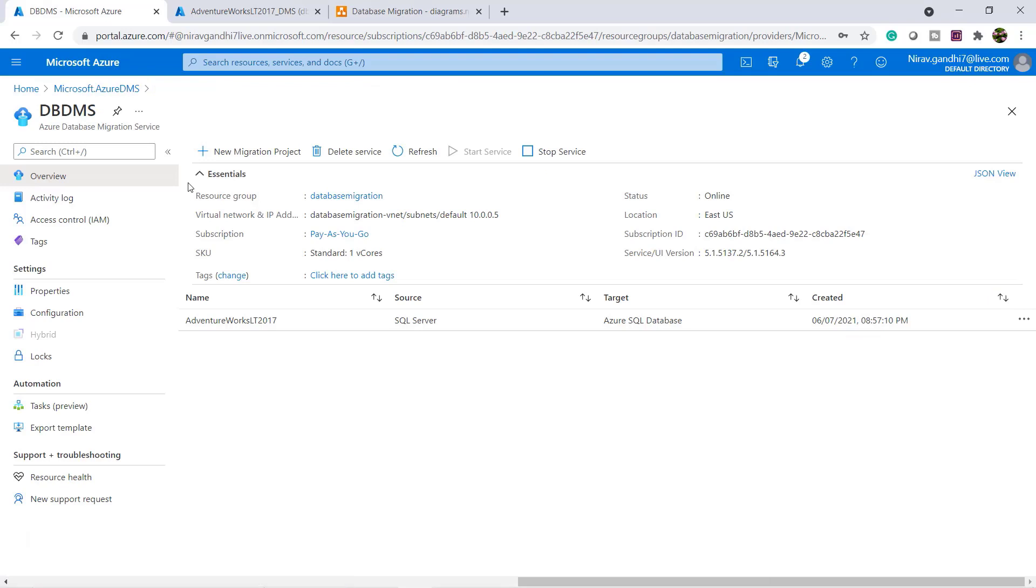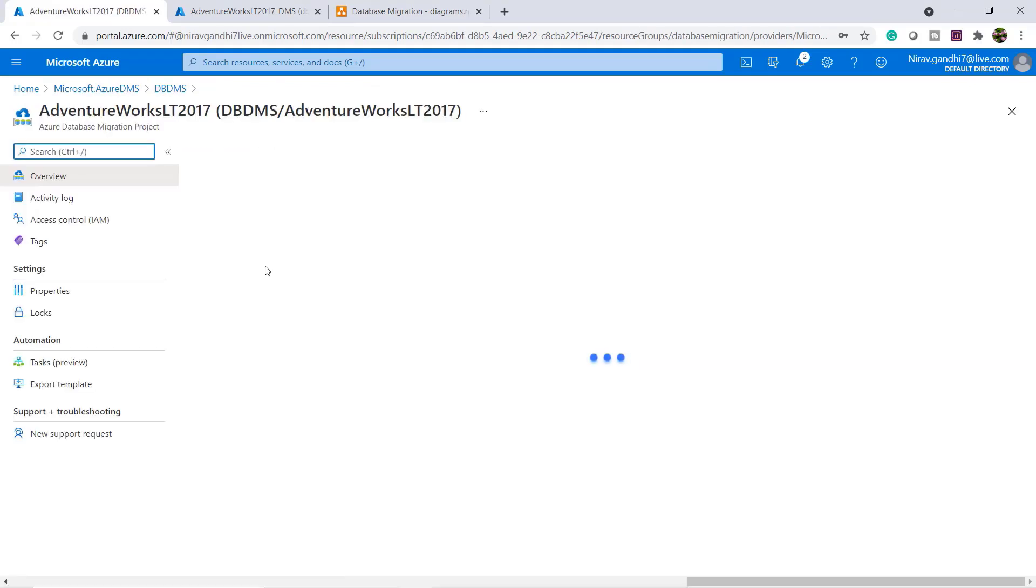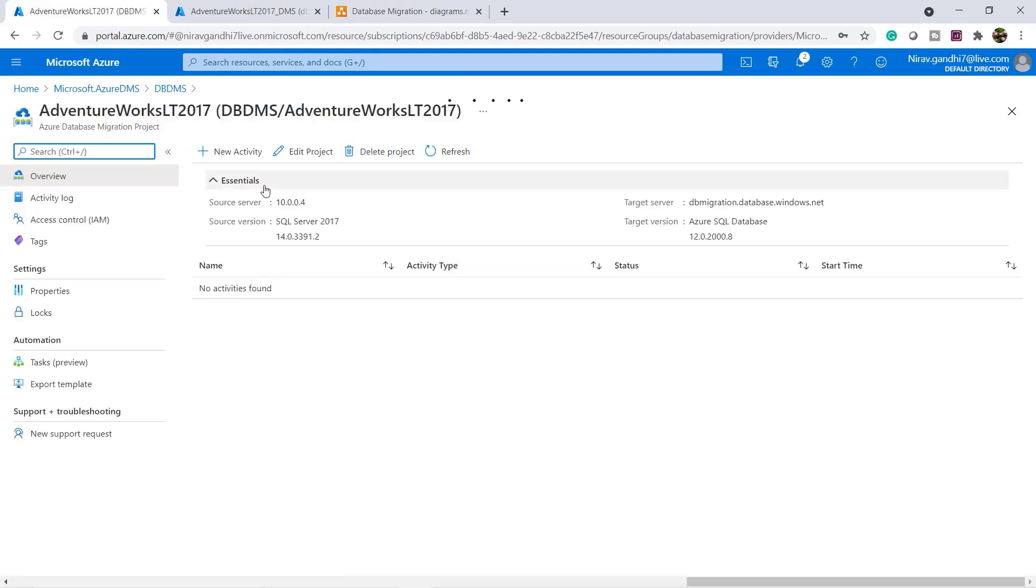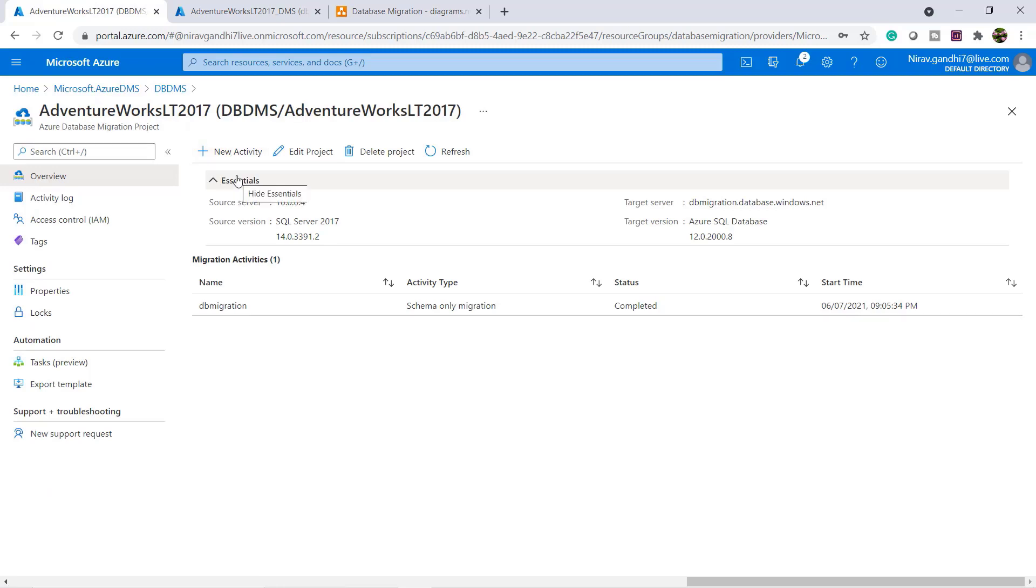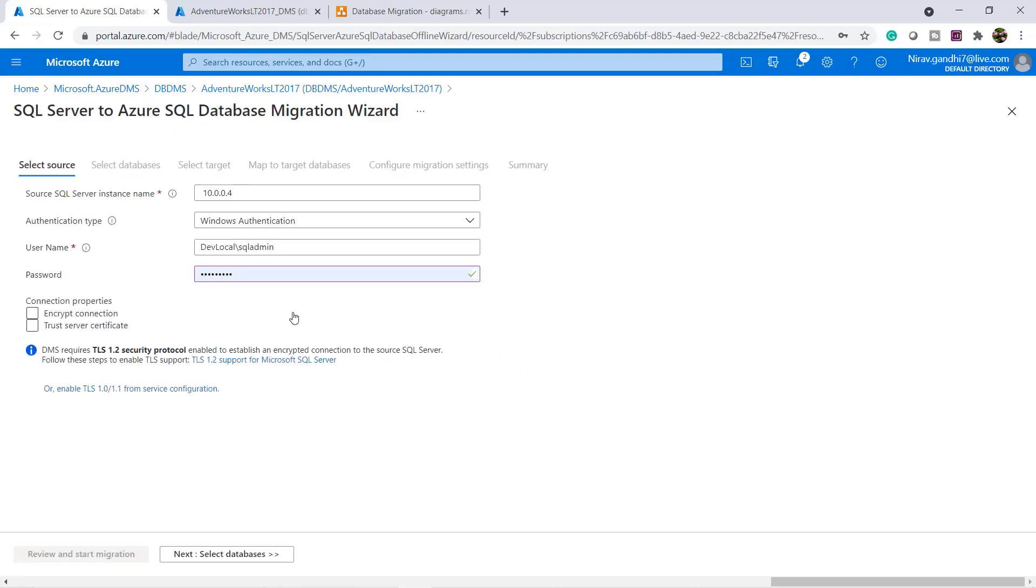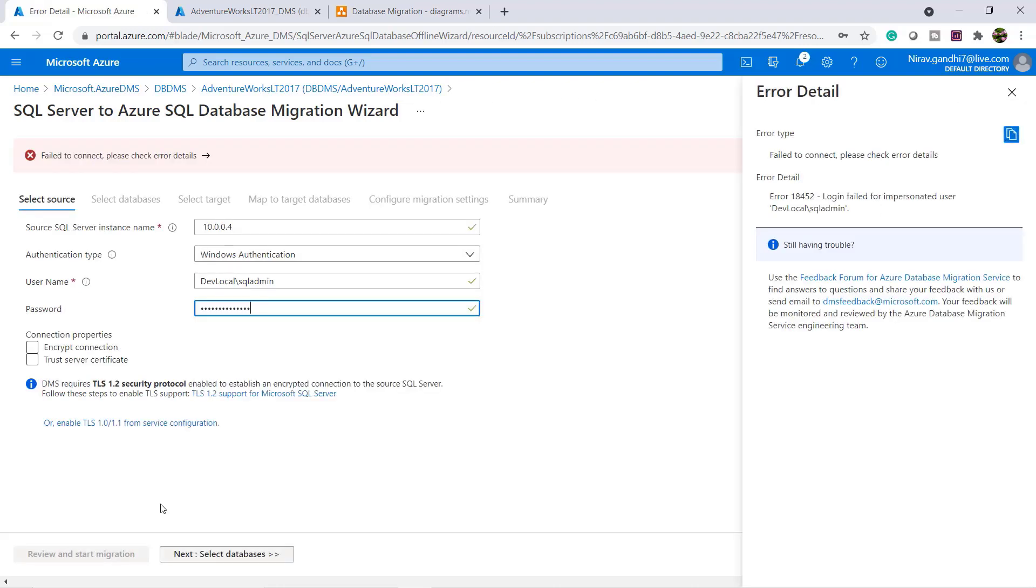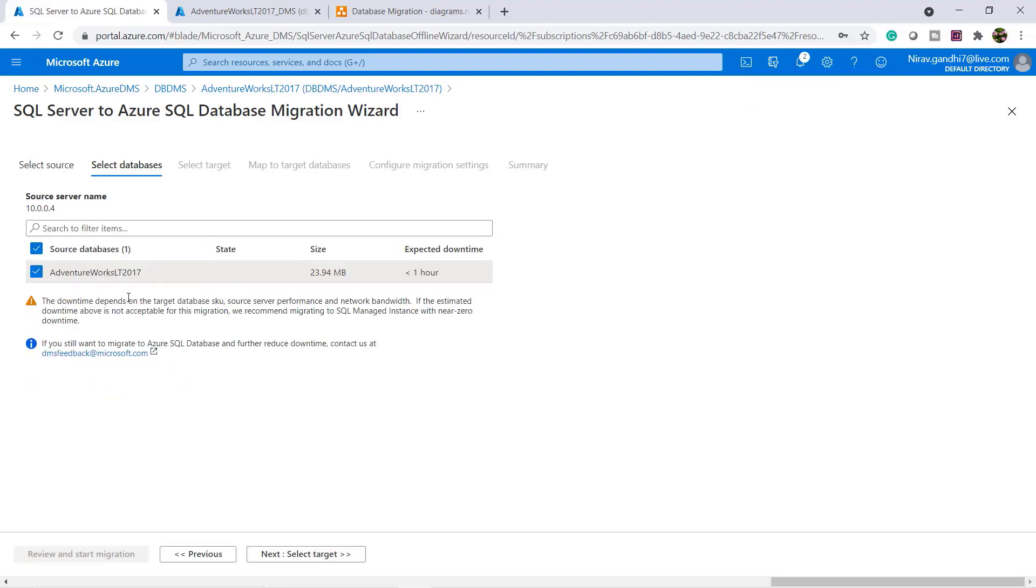Let's migrate the data. Again go to the project. Inside the project click new activity and select data migration. Inside data migration my source server is same. Select the database, click next.